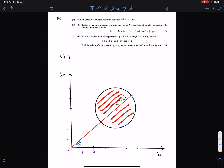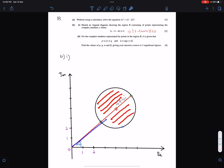The modulus of the centre is 4√2, whereas the argument is π/4, because the centre lies on the line y equals x.